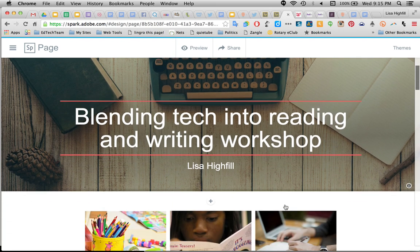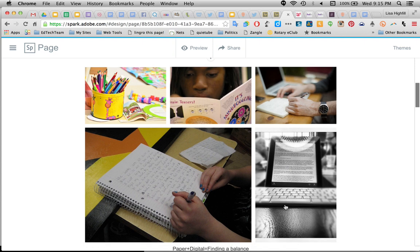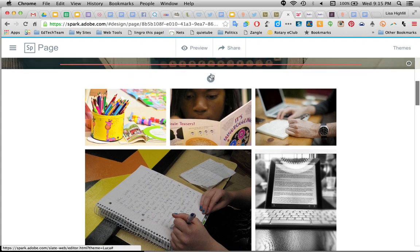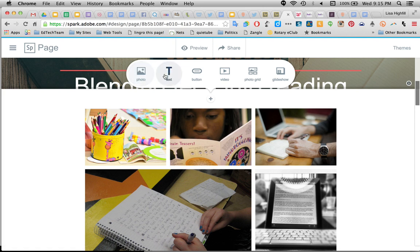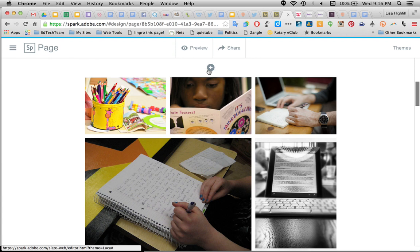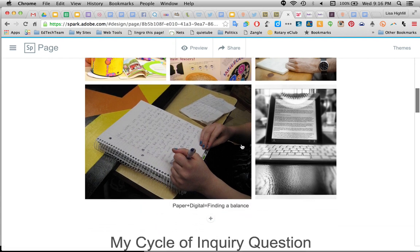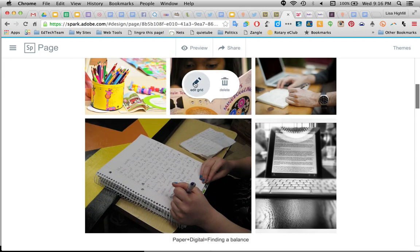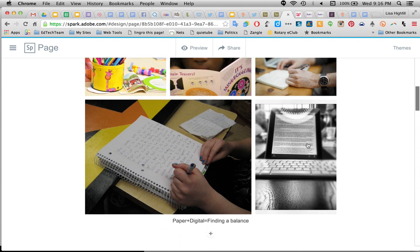It's a scrolling page, so watch as we go through. It gives you these little pluses — when you click on those, it lets you add things: either a photo, text, a button which is a link to another page, a video, a photo grid, or a slideshow. This right here is a photo grid that I added. I'm in edit mode, so it thinks I want to put something else here. I can easily move around this grid, edit it, or delete it pretty easily.